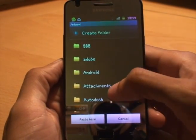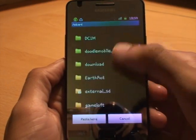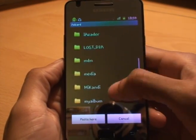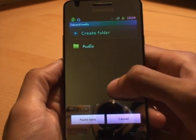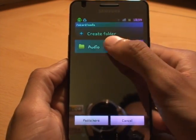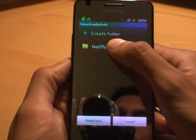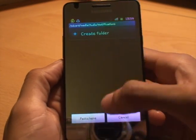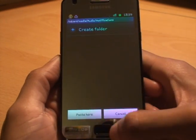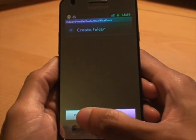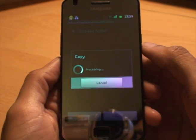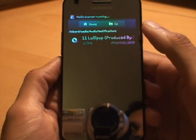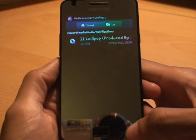For this example I'm just going to copy it. Now it's asking where do you want to copy it to, so we'll navigate to that folder again — in this case Media, Audio, Notifications — and then just hit Paste Here which is at the bottom. And now it pastes it there.